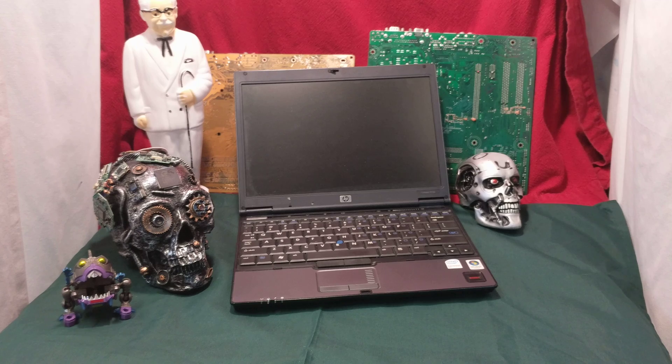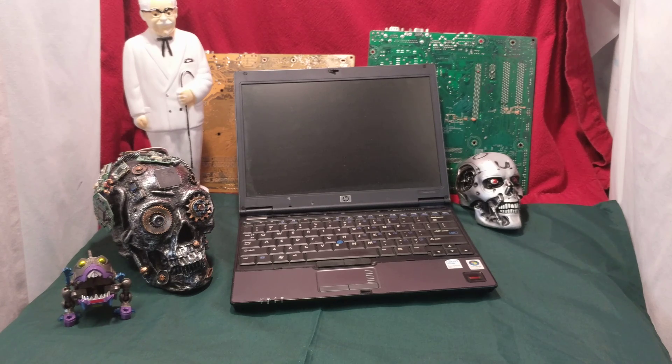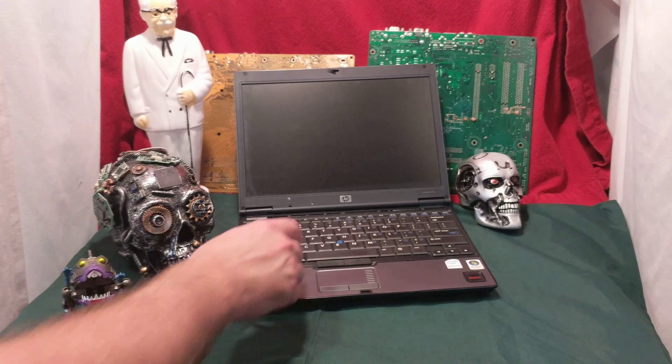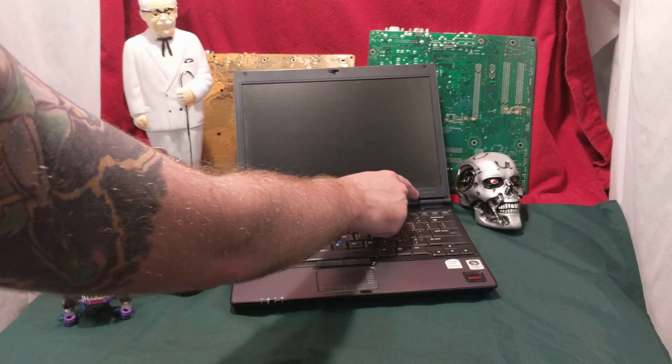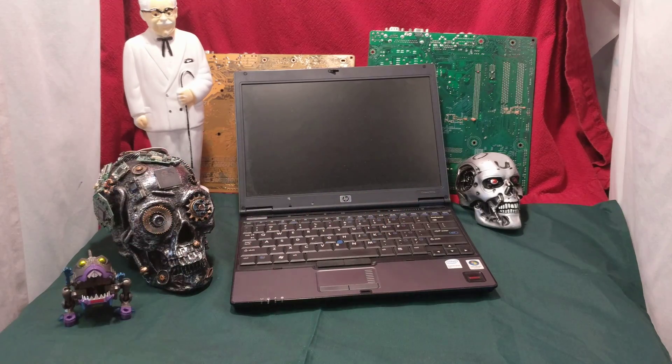But today we're checking out an HP Compact 2510P. I say HP Compact because the actual name is Compact, but it's from HP.